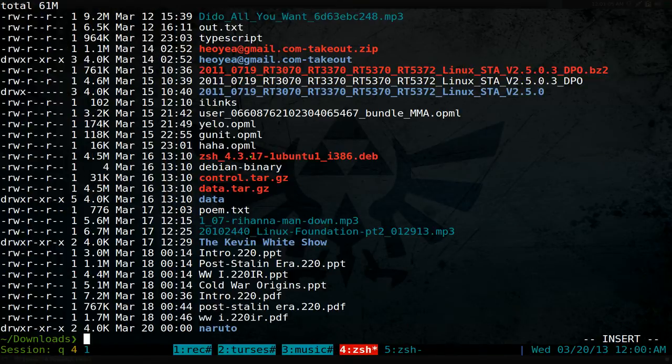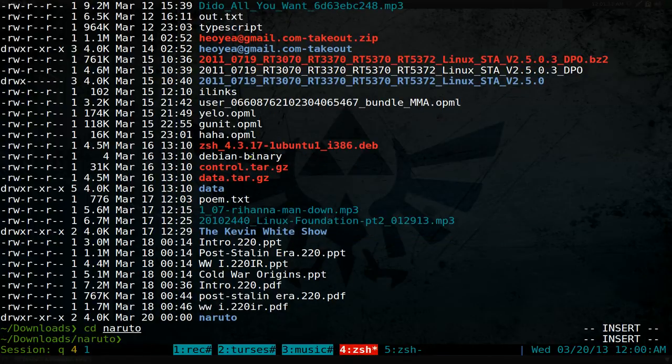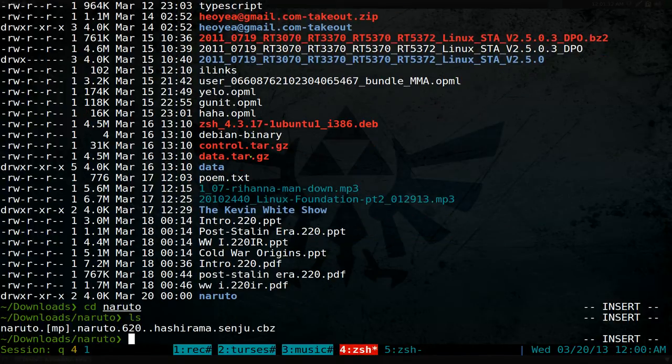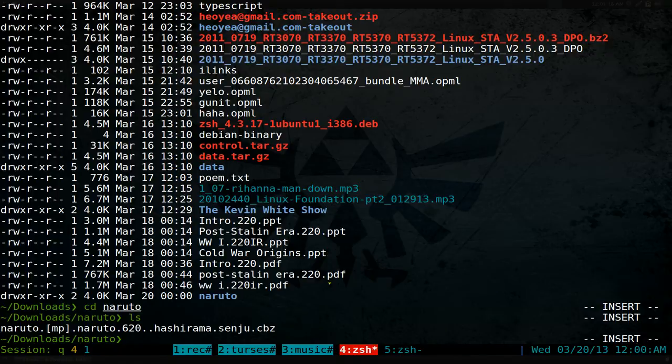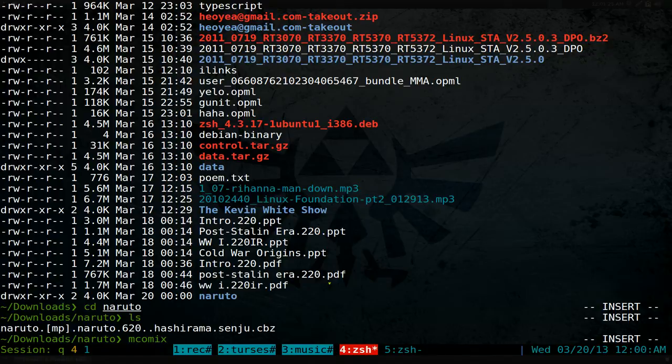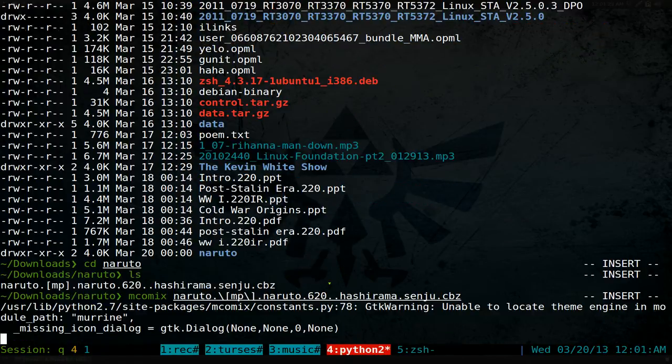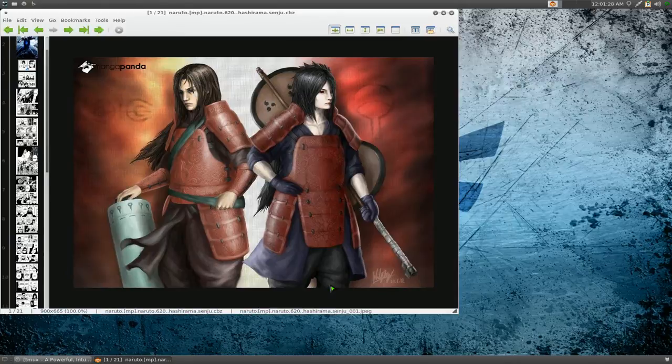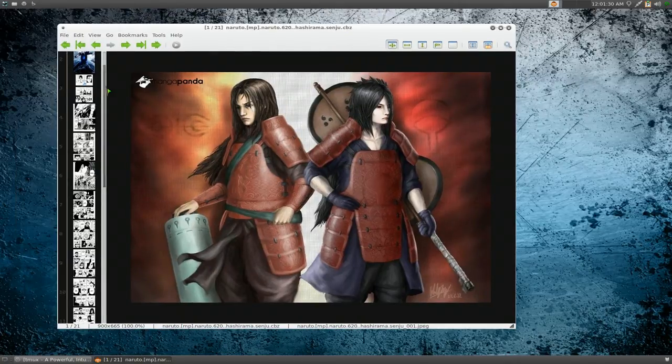Anyway, let's list out the files. Now that it's done, you go to Naruto and you'll see the CBZ file. All you do is use MComix, which is a fork of the original Comix program, and then open the file. You can view it and read it from there.